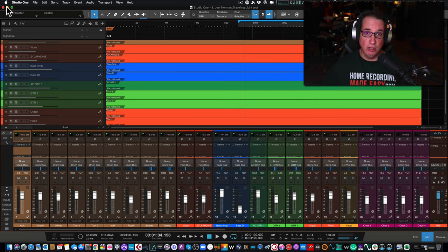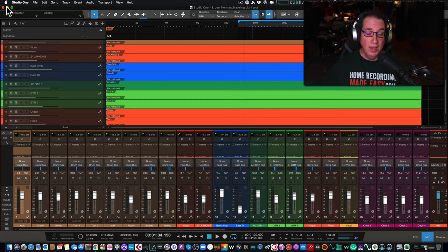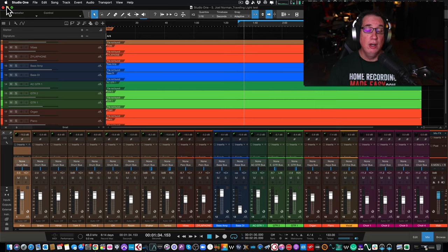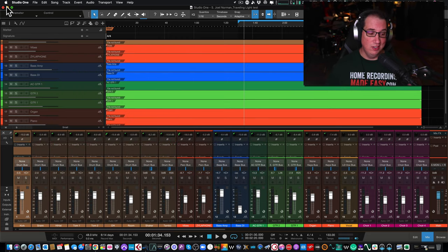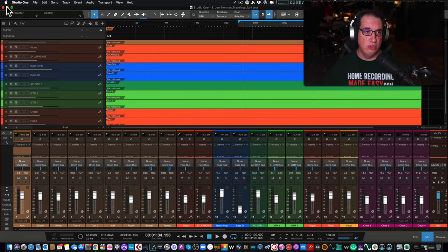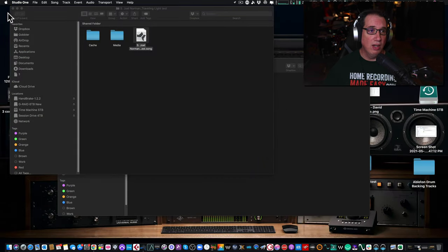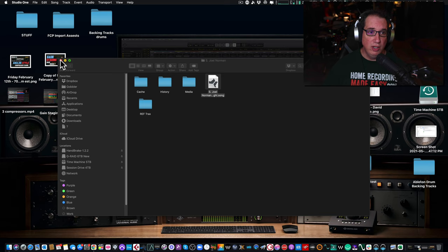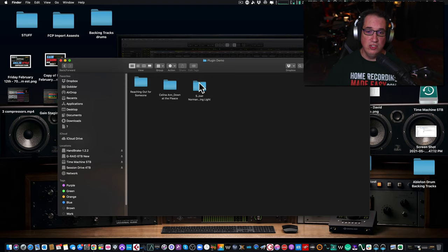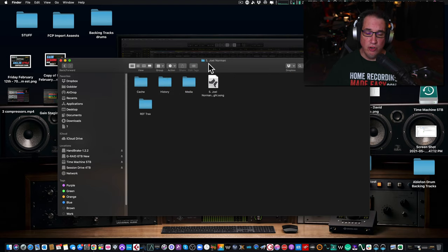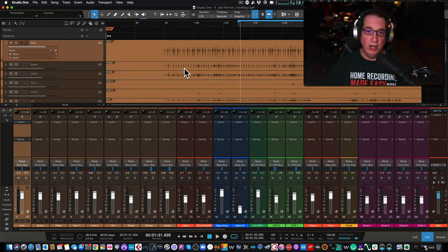Let me minimize Studio One for a second and show you the folder structure - how you create a song and all of that, which we've talked about in other videos. This tip along with many other tips around how to navigate and understand the basic functions of Studio One are in my Pre-Sonus Studio One Beginner's Guide. You can pick up that course at Home Recording Made Easy dot com. Now I'm going to go out to my drive and open up the original session so you can see it.